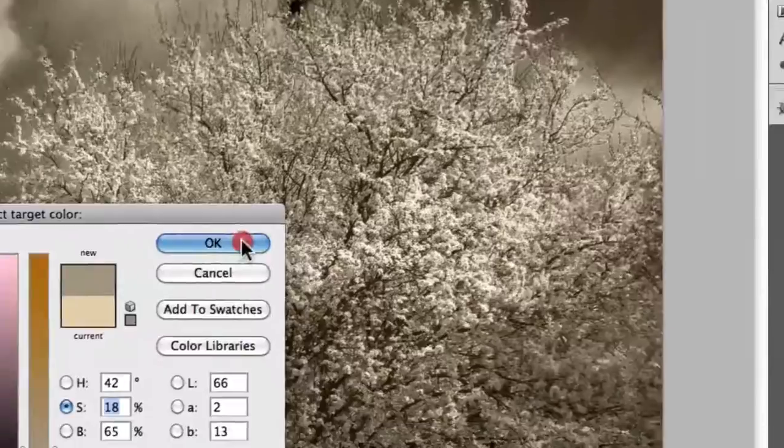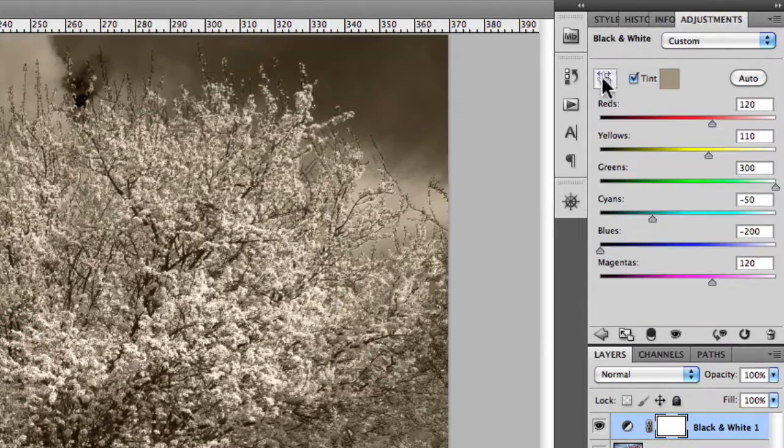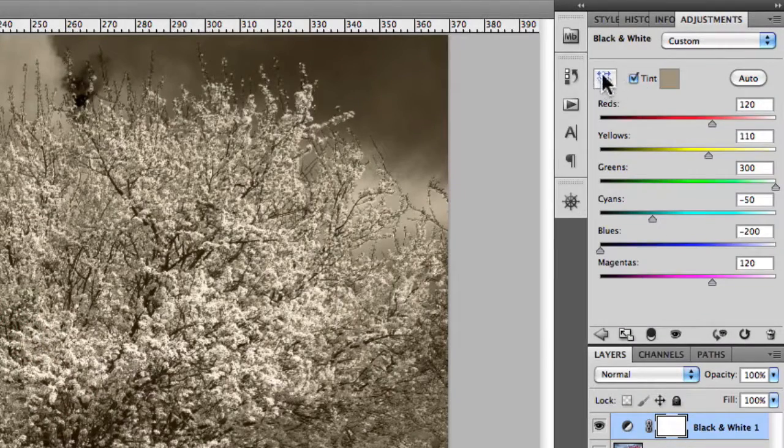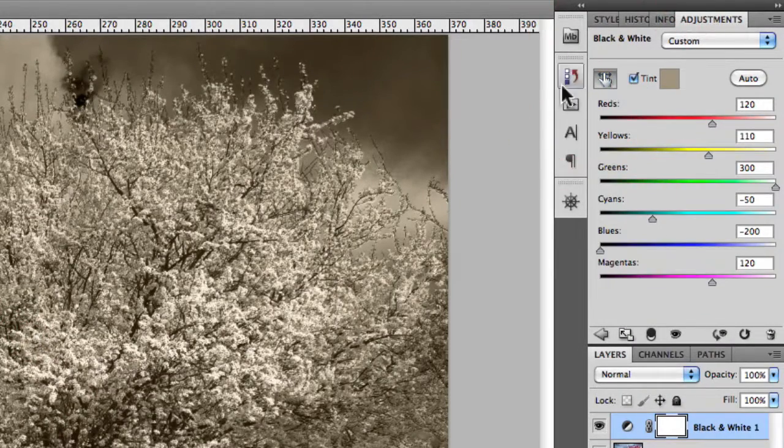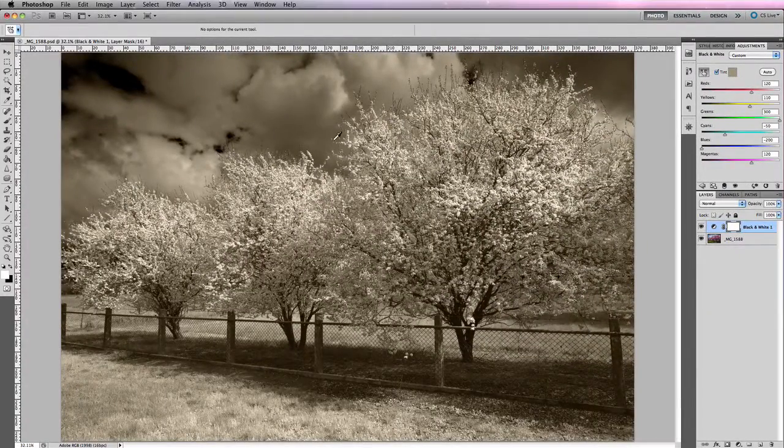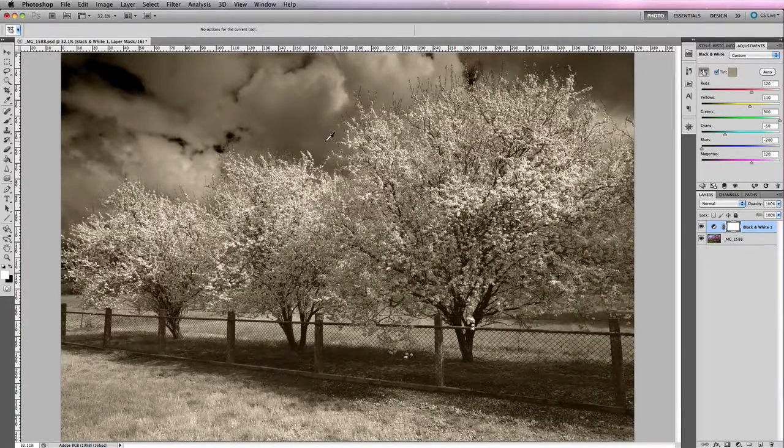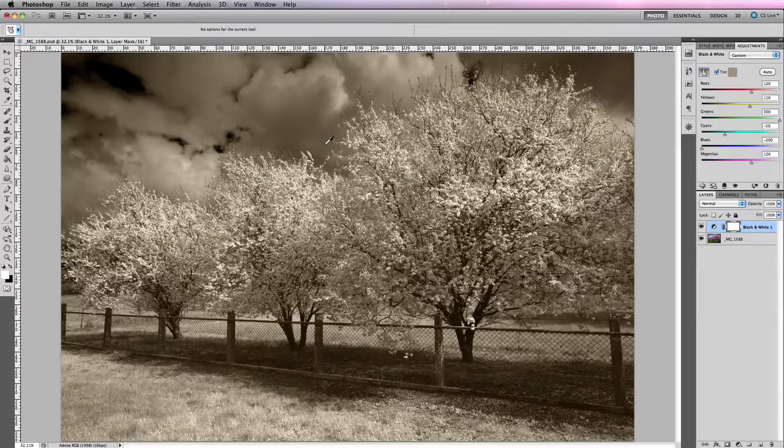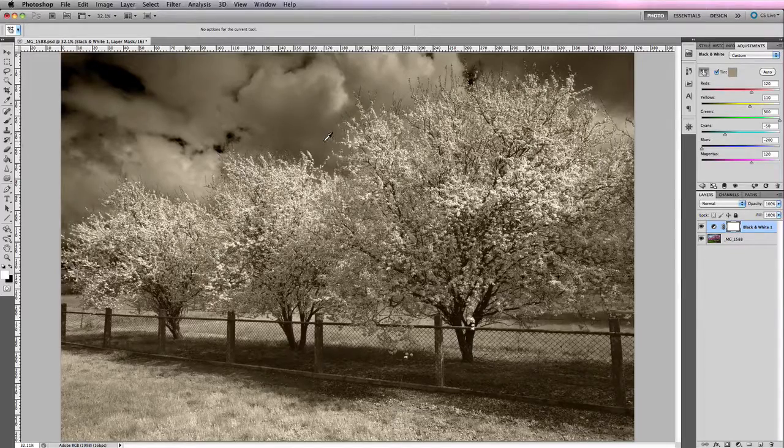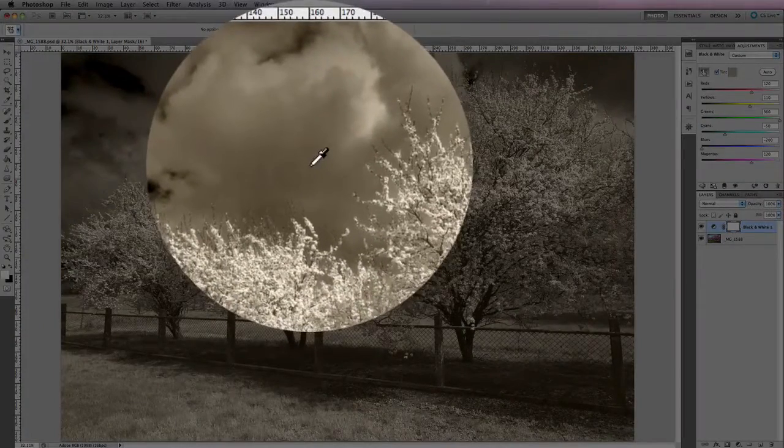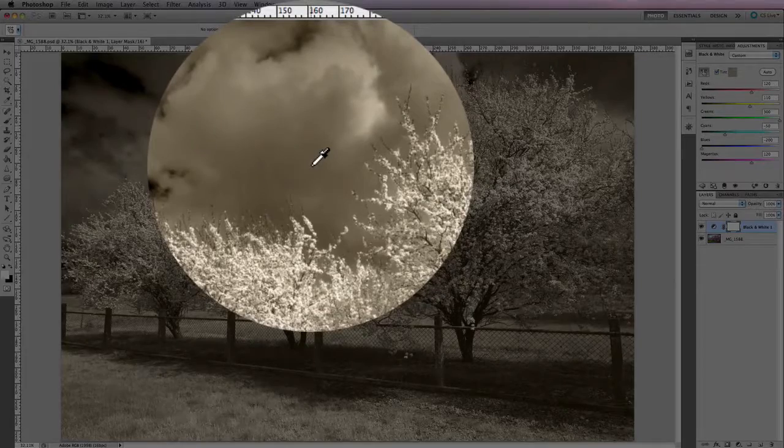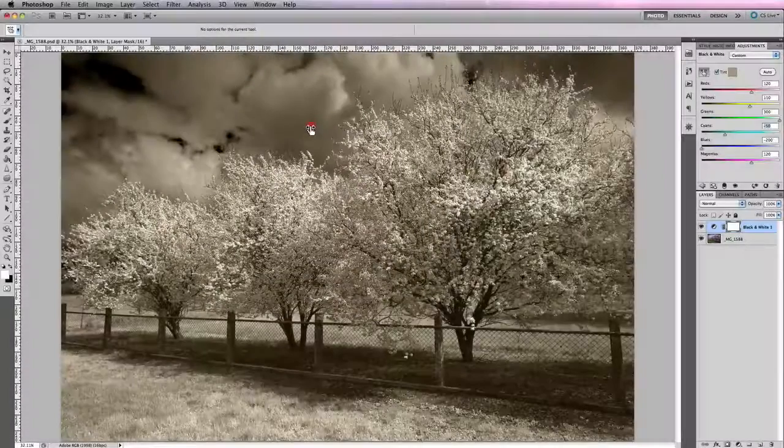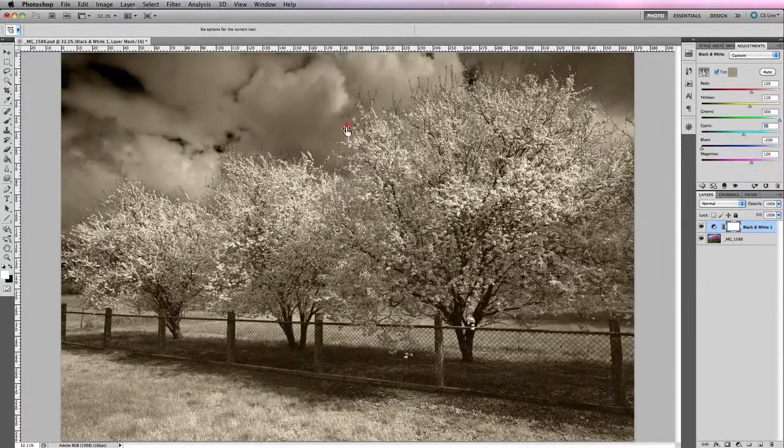Now along with tint, we also have this little click and drag icon at the top here. Now this can be quite useful, but to be honest, I really don't use it that much. But what it enables you to do is essentially click on an area or a specific color value in your image using this little eyedropper tool and simply drag your mouse either to the left or the right.